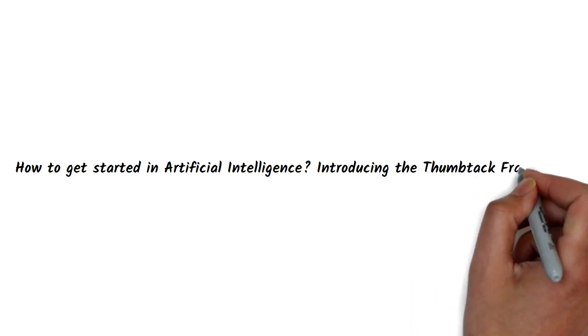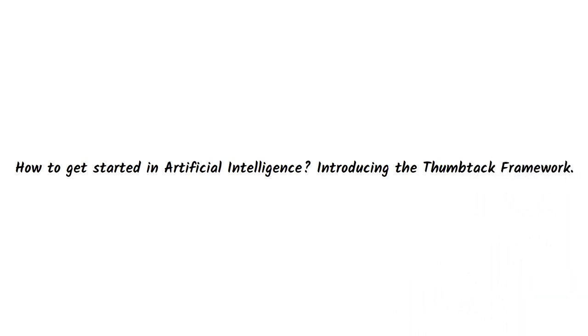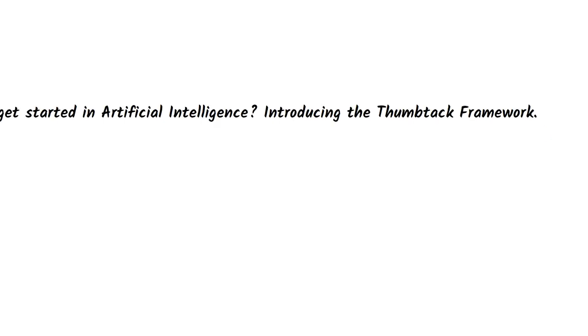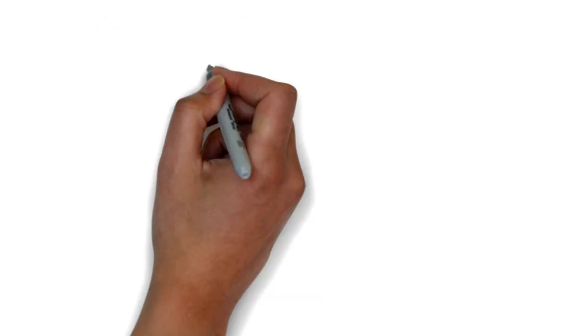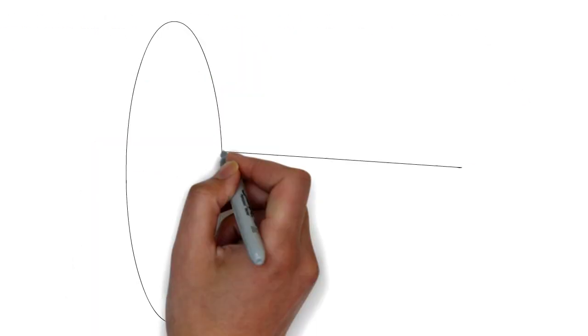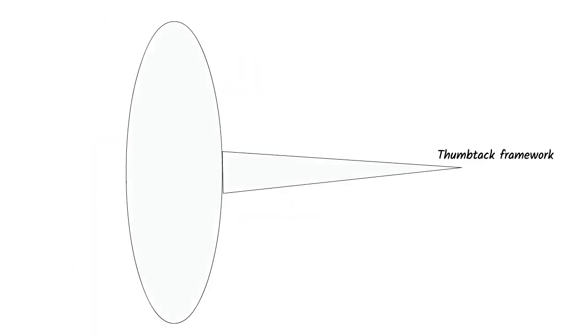How to get started in artificial intelligence? Introducing the Thumbtack Framework. First, I'll lay out many disciplines that will help you with artificial intelligence.